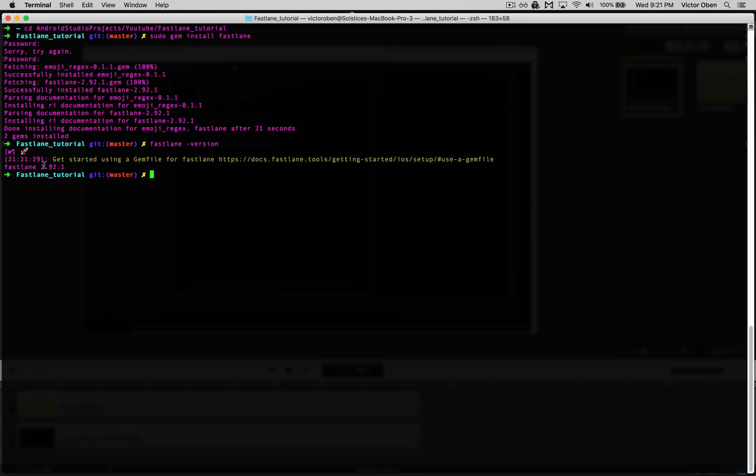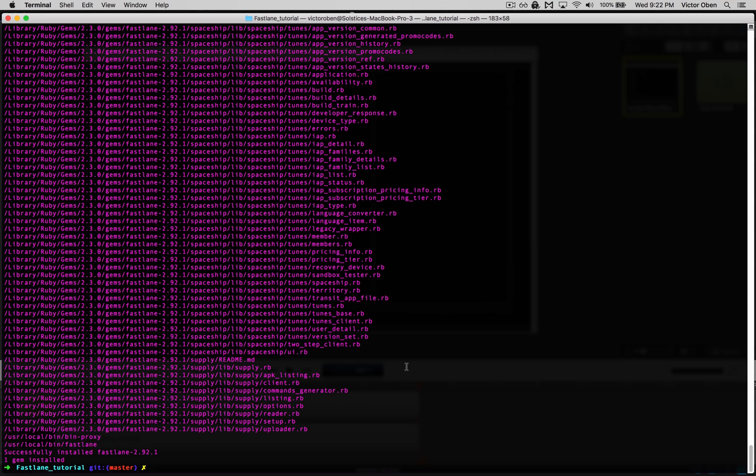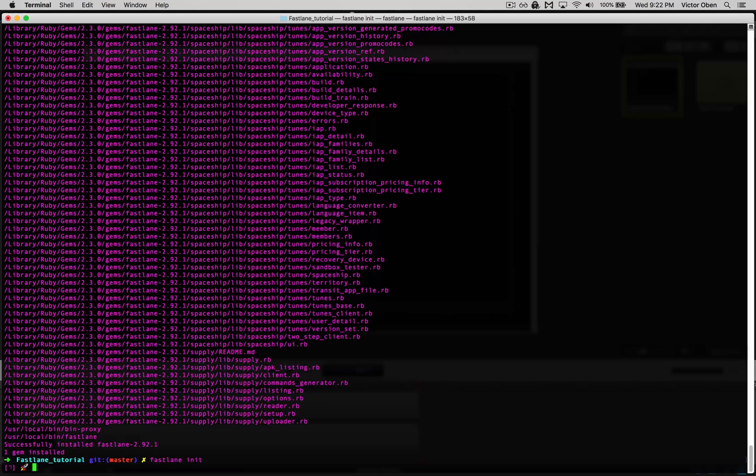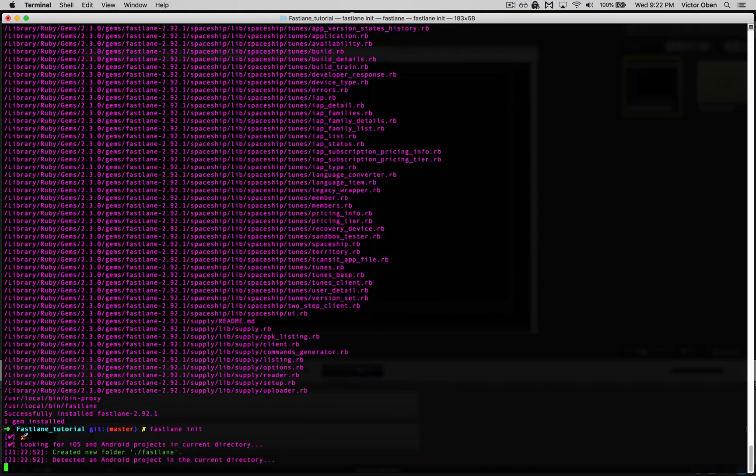Now we run fastlane-init, which initializes Fastlane in our project. It's asking for our package name and this will create our app file and fast file.